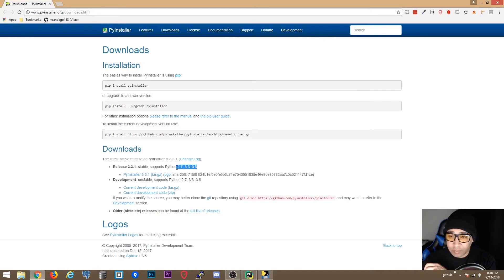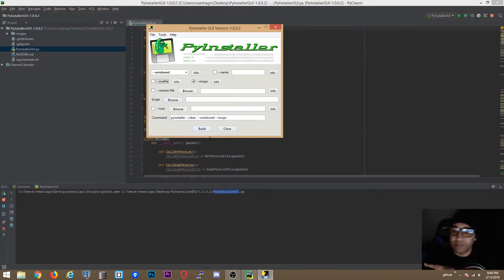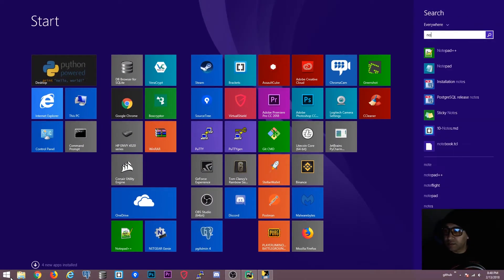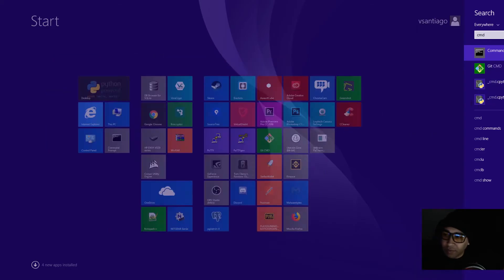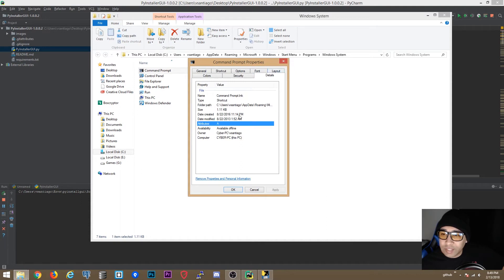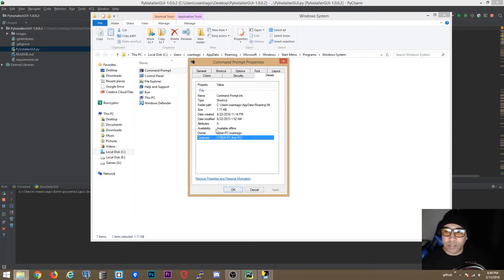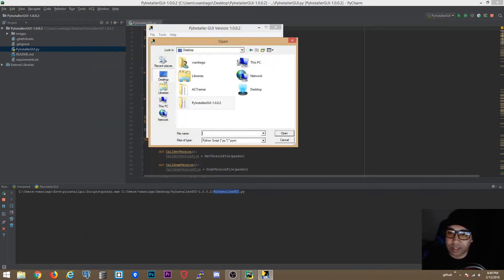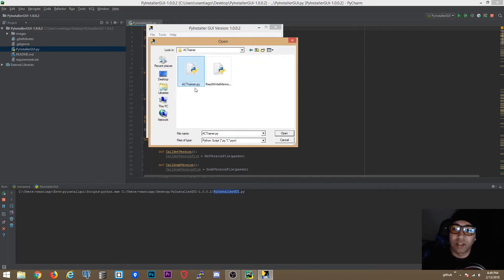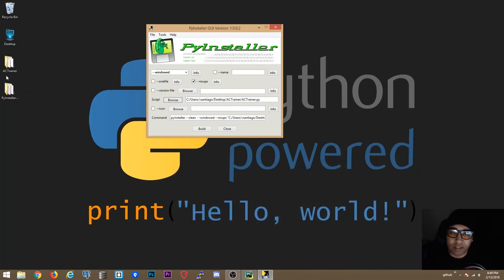The latest version listed here says it's compatible with Python 2.7, 3.3, and 3.6. The version file option — let me show you quickly. If you right-click an executable, open File Location, go to Properties and then Details, all that information you see there is what the version file contains. You put information like all the details of your program there.